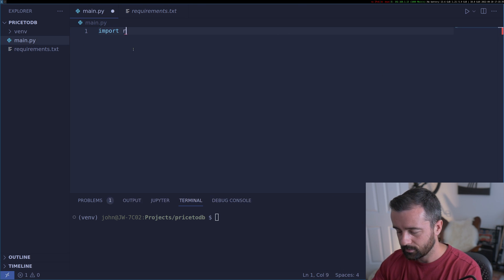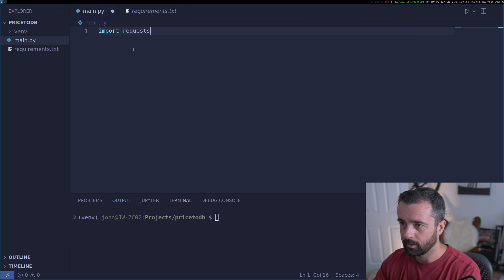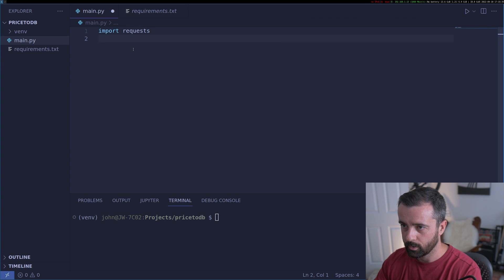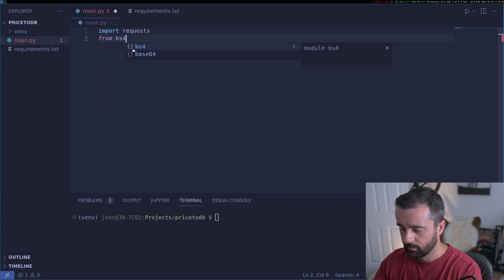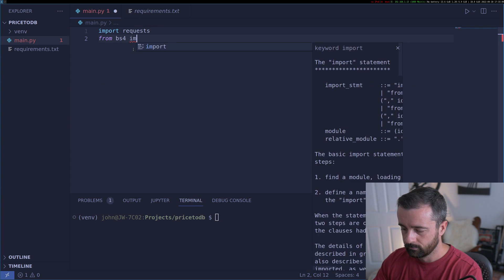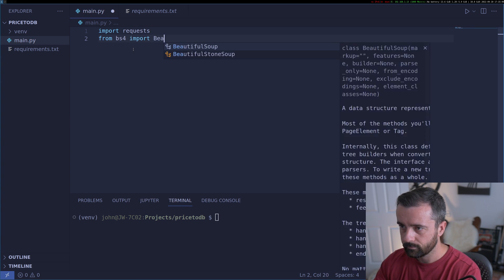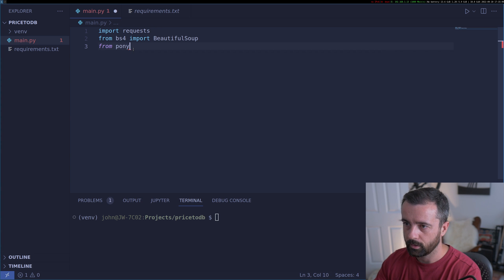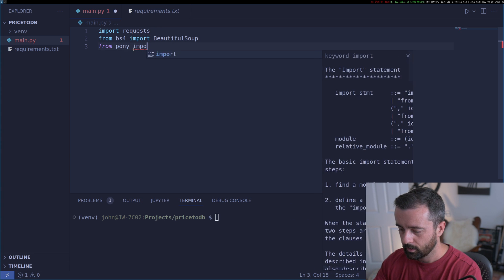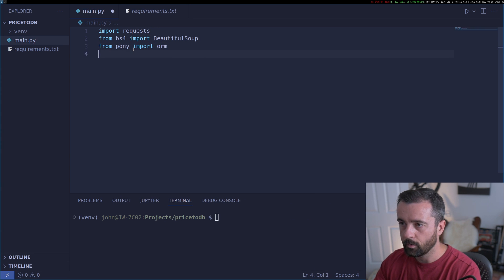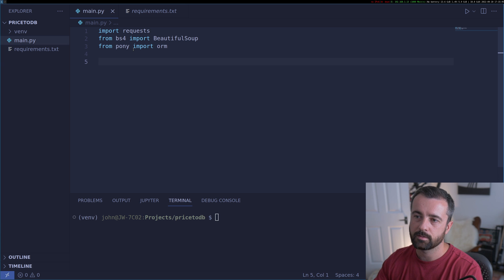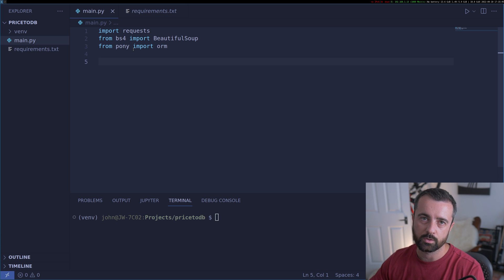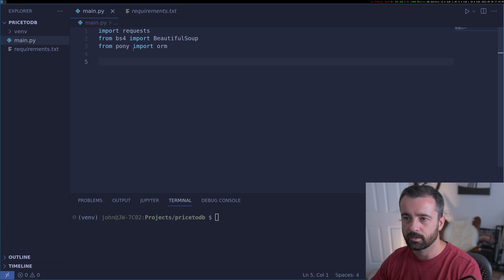To get started, let's import what we need: Requests, BeautifulSoup, and Pony. Pony is the ORM that we're going to be using to talk to the database.